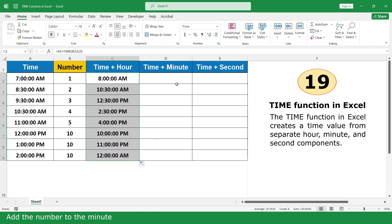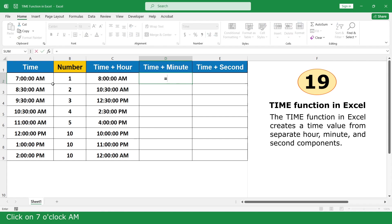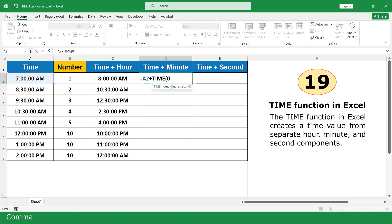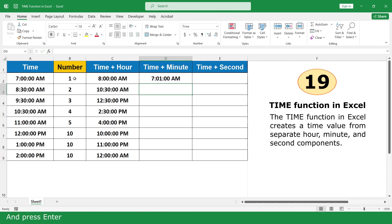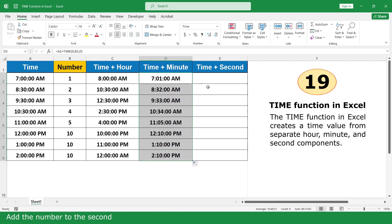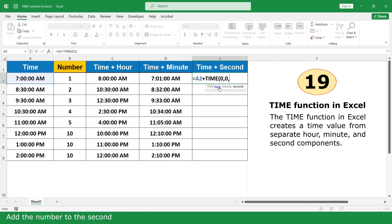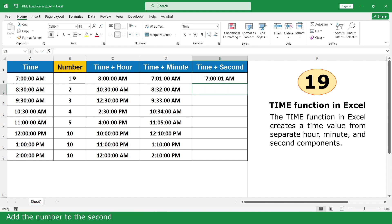To add 2 to the minute: type equal, click on the time cell, plus, click on the Time Function, insert 0 for hour, comma, click on 1 for minute, comma, 0 for second, close parenthesis, and press Enter. Double click to fill. Also add a number to the second in the same manner. Click and scroll down.